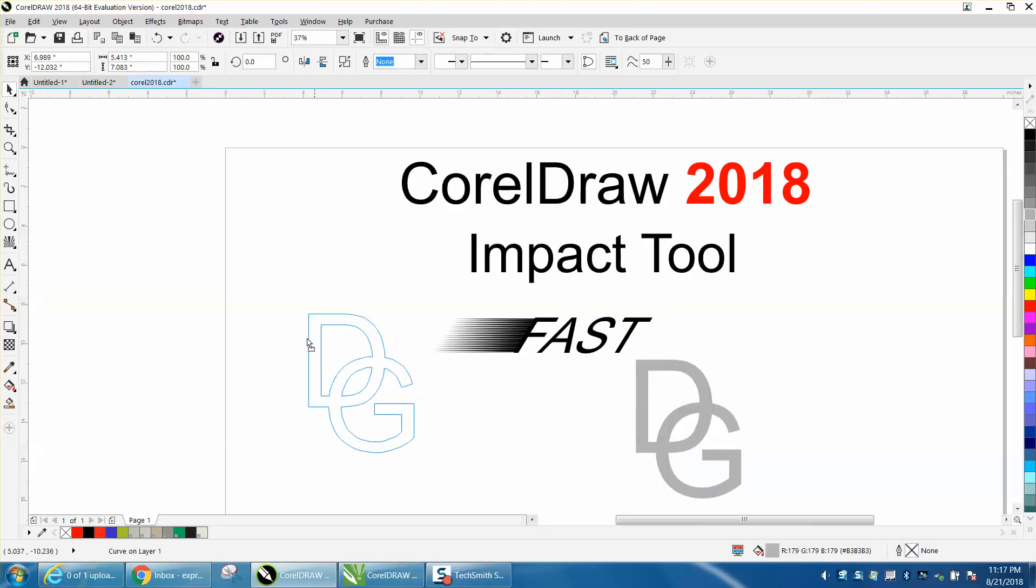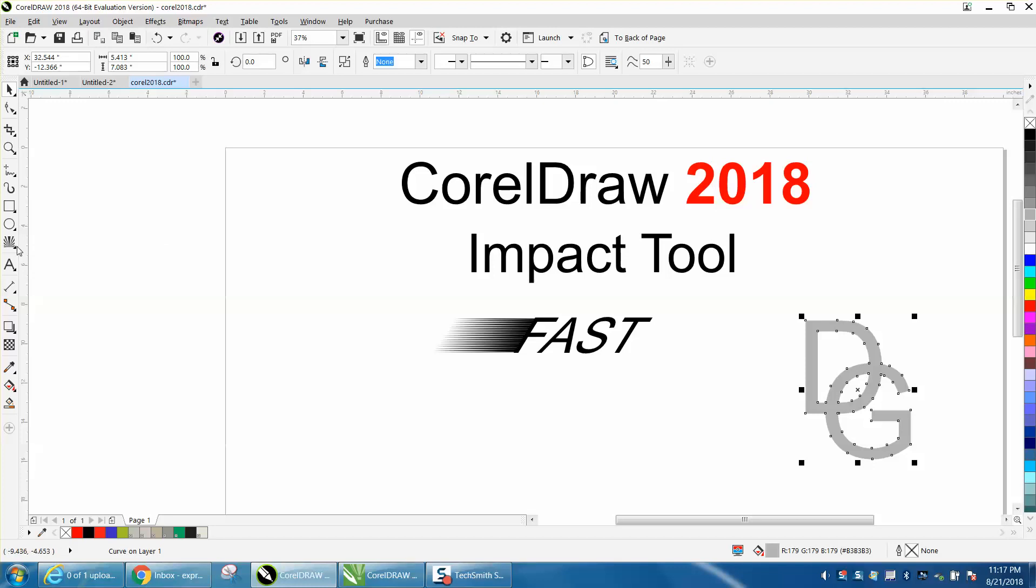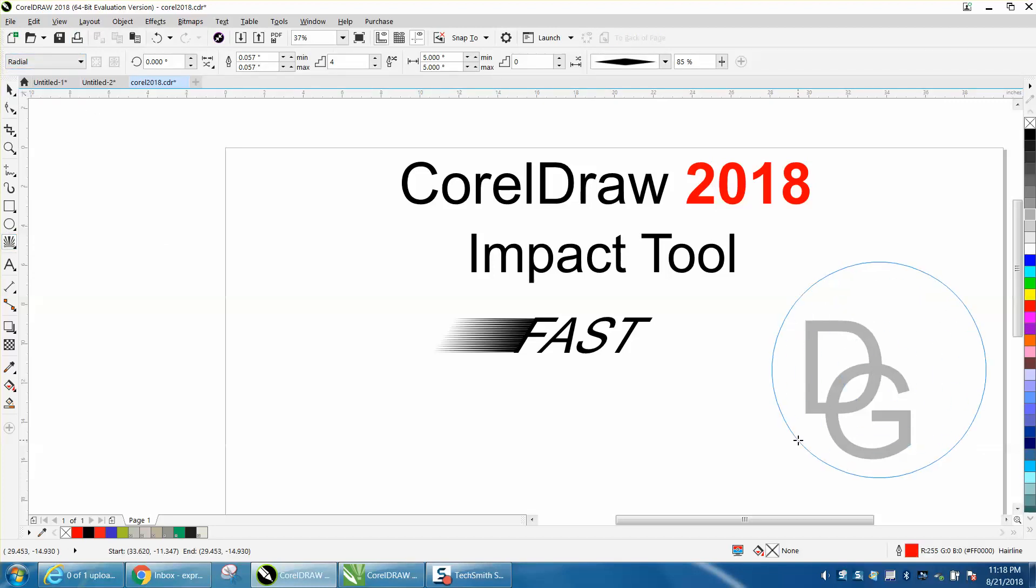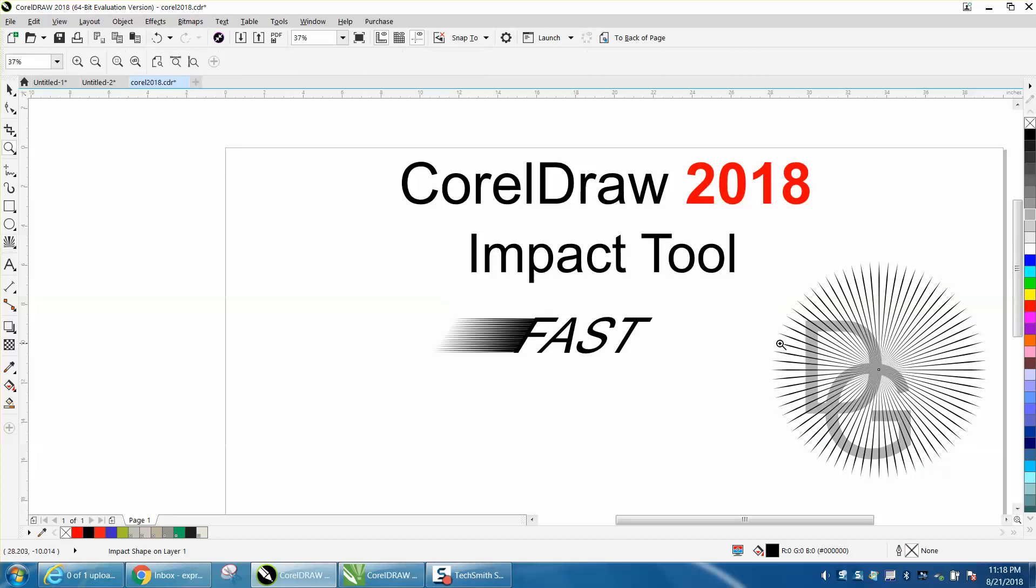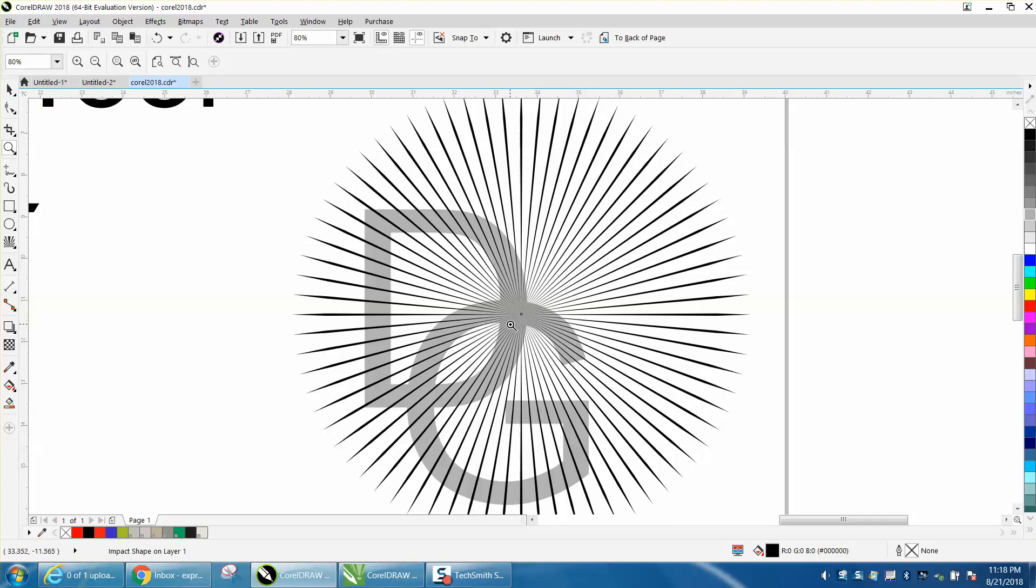Now, let's say you had a logo here, let's grab the Impact tool, let's use Radial this time. And you could draw that, but could you draw it that quick?